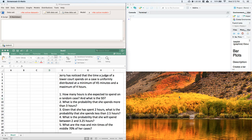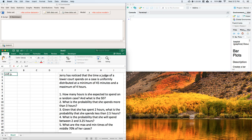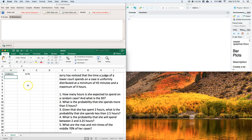Let's do a quick video on how to use R Commander to help us out with our continuous uniform distribution. Jerry has noticed that the time a judge of a lower court spends on a case is uniformly distributed with a minimum of 45 minutes and a maximum of four hours. So let's define our uniform distribution — it's defined by two pieces of information: the minimum, which equals 45 divided by 60 to convert to hours (0.75), and the maximum, which is four.